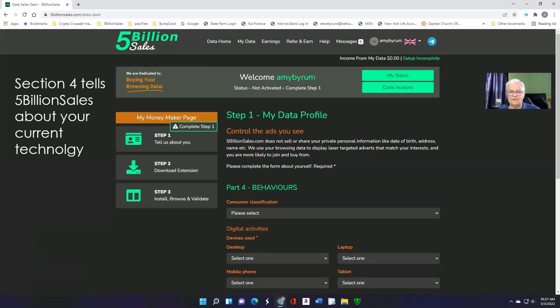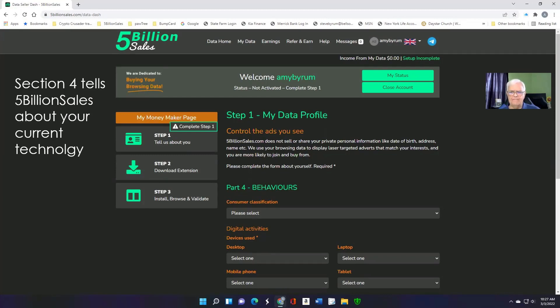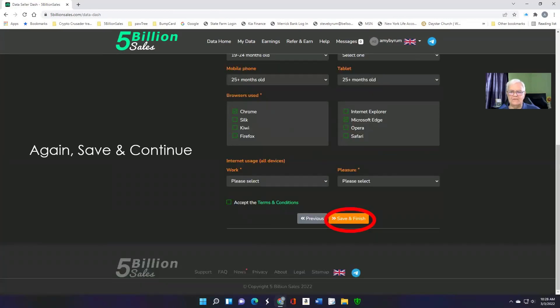Part four talks about your behaviors and gives them a hint as far as your technology state is concerned. Do you have a new computer? Is it an old one? What kind of devices do you use? When you're done, of course, save and continue.